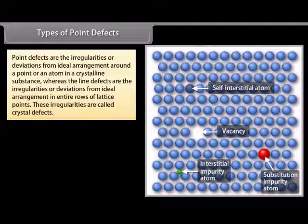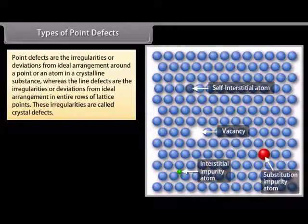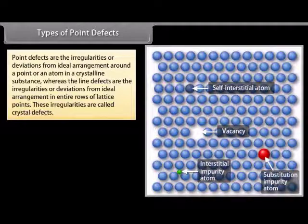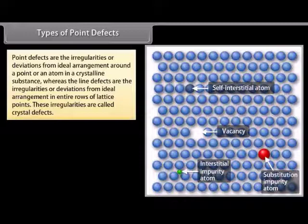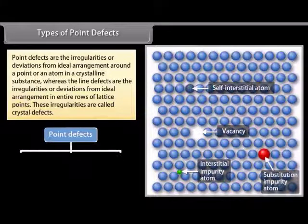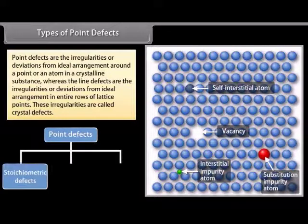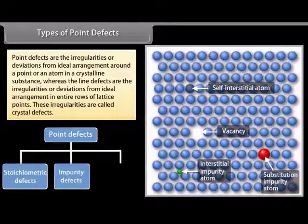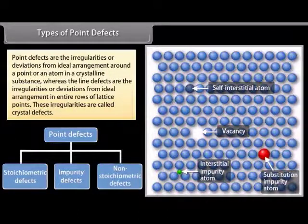Point defects are irregularities or deviations from ideal arrangement around a point or an atom in a crystalline substance, whereas line defects are irregularities or deviations from ideal arrangement in entire rows of lattice points. These irregularities are called crystal defects. Point defects can be classified into three types: 1. Stoichiometric defects, 2. Impurity defects, and 3. Non-stoichiometric defects.